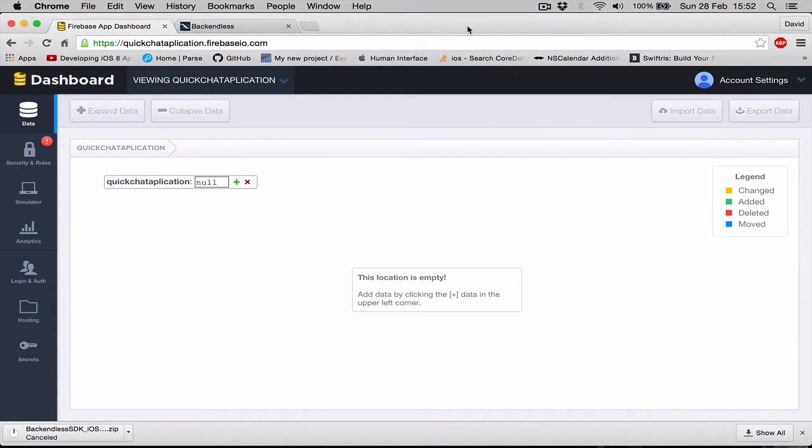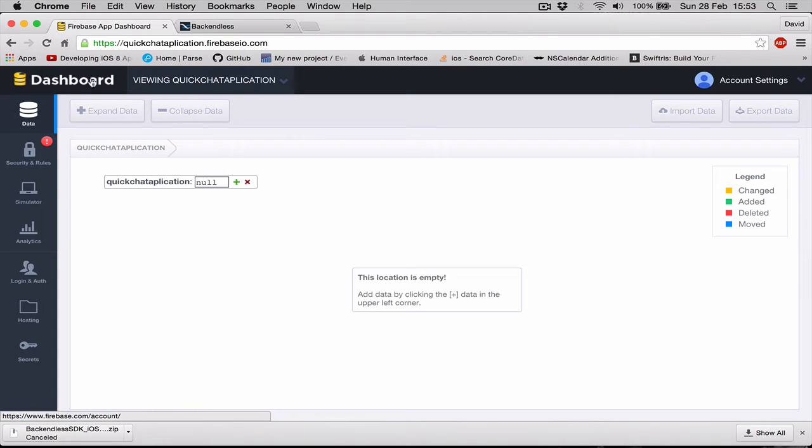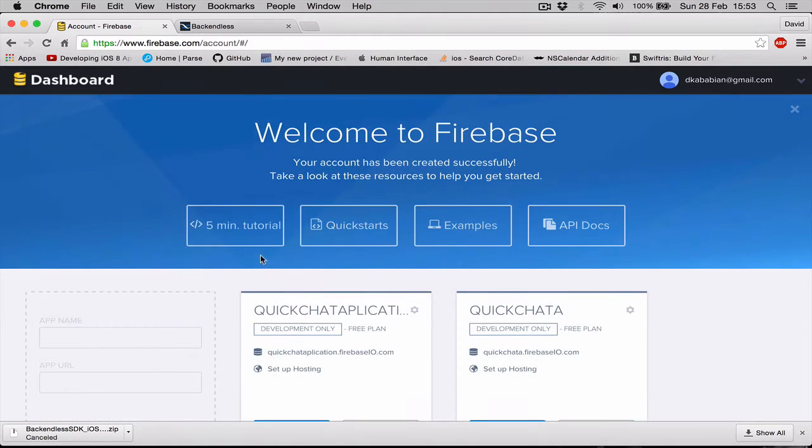Now that we have our Backendless setup and it's working, let's go to our Firebase and see what we need to do in order to set up Firebase for our application. Let's go to the Firebase dashboard and the quick start guide of Firebase as well.